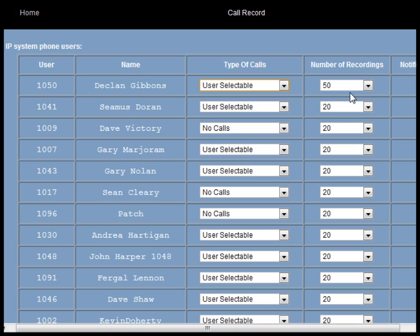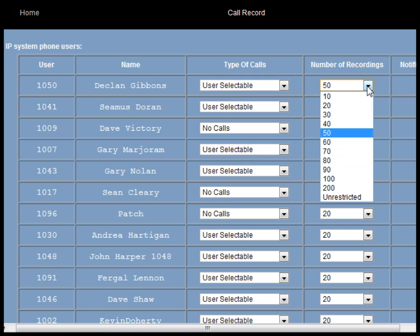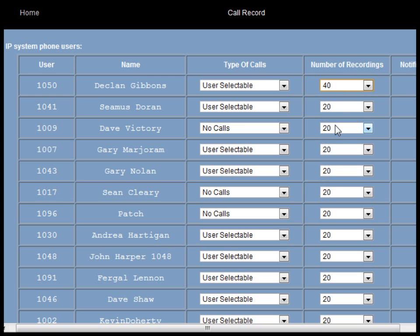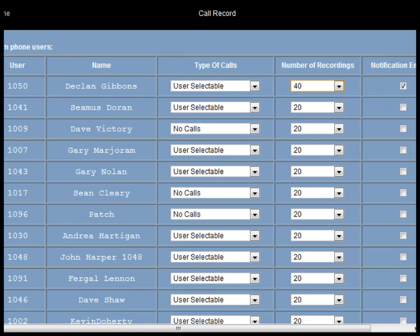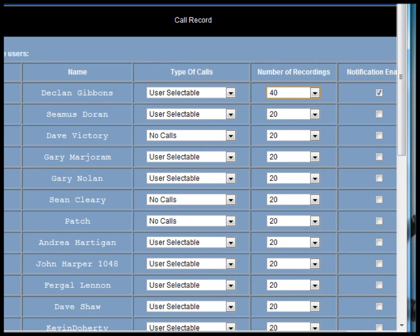The next column gives the maximum number of recordings that will be stored for each user before automatic deletion begins to take place.